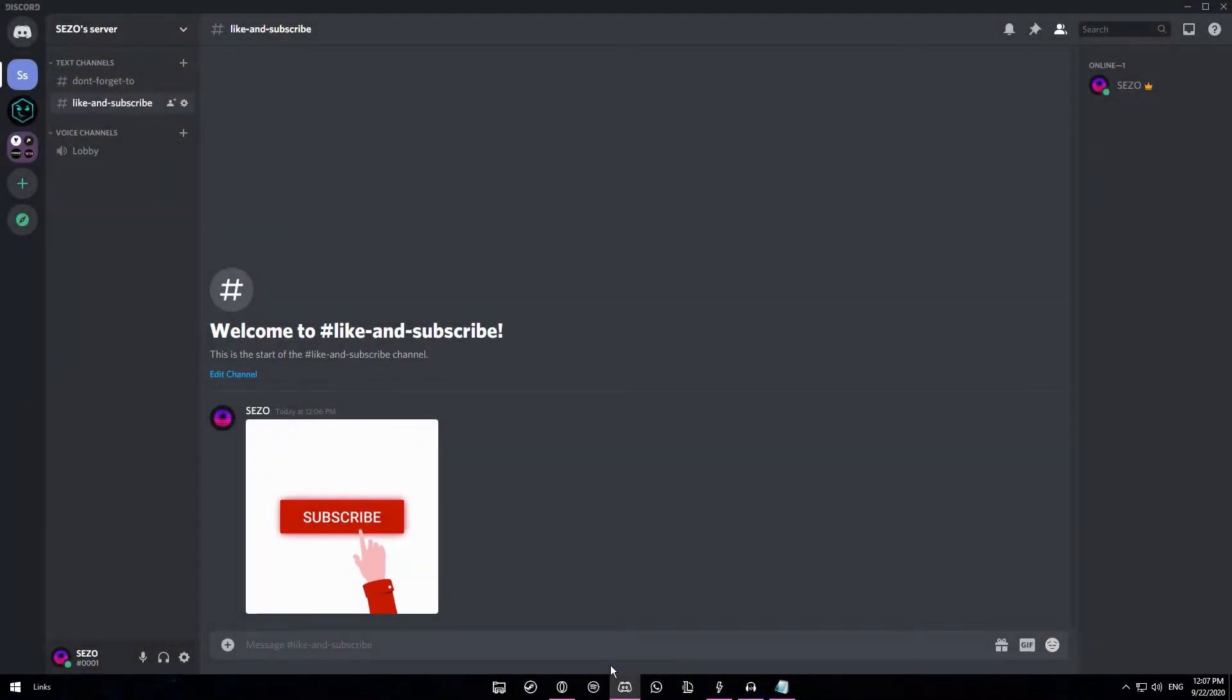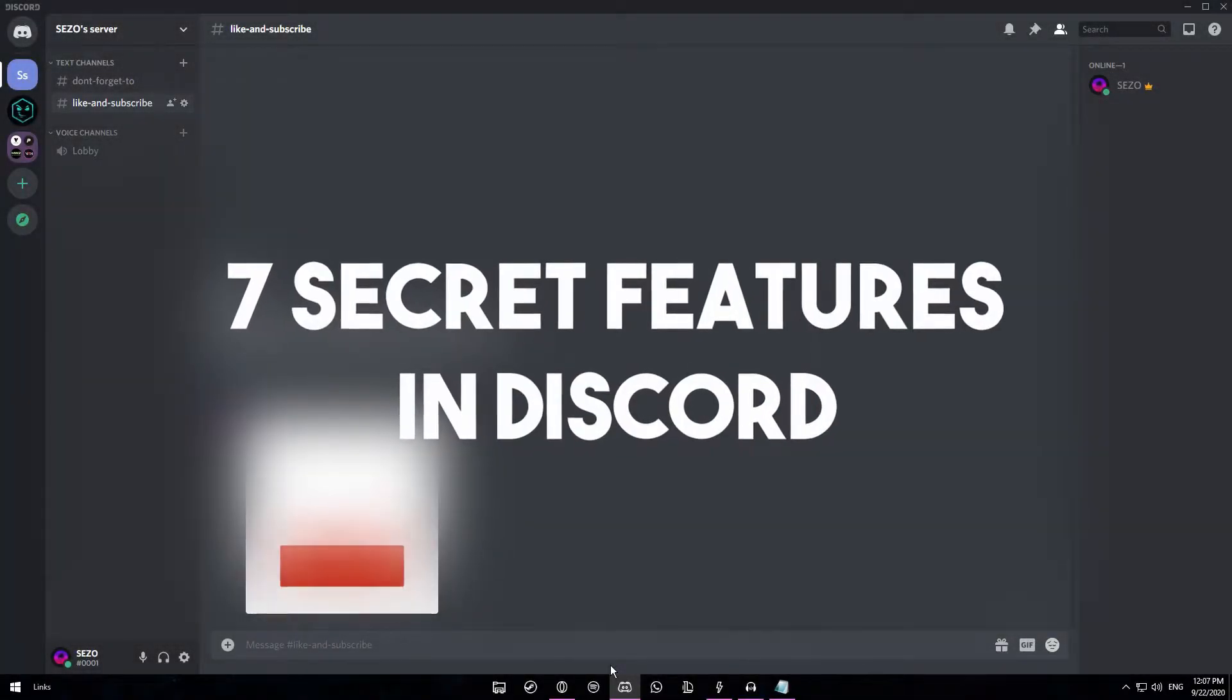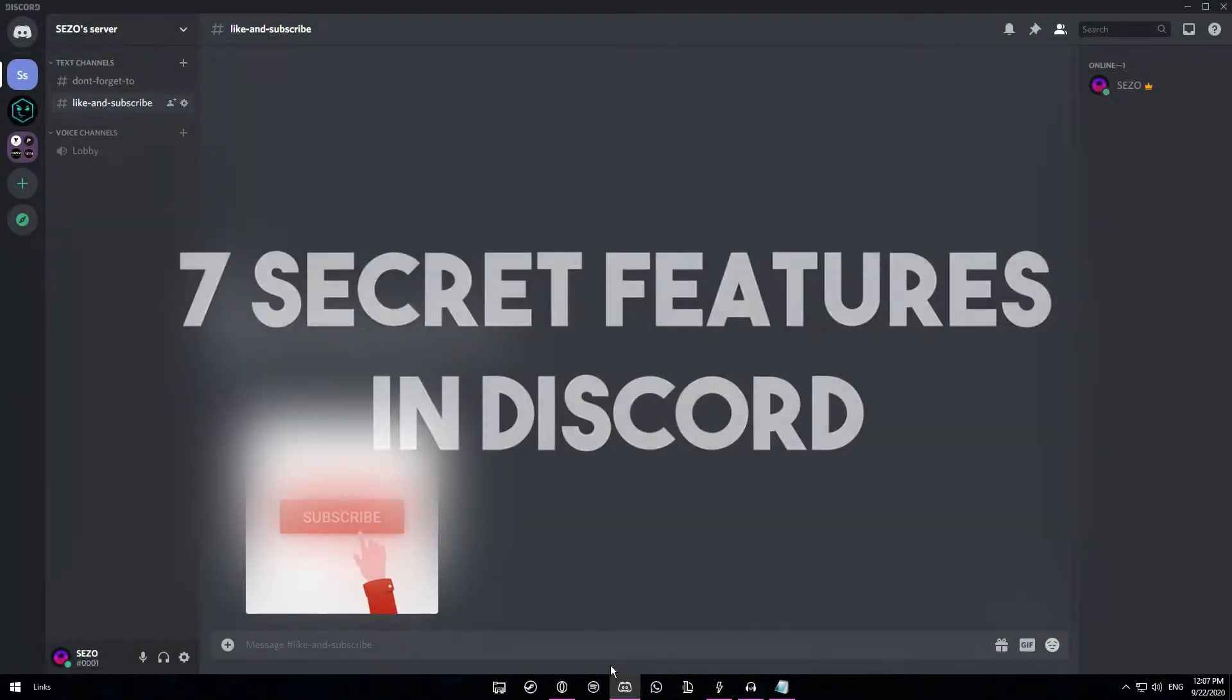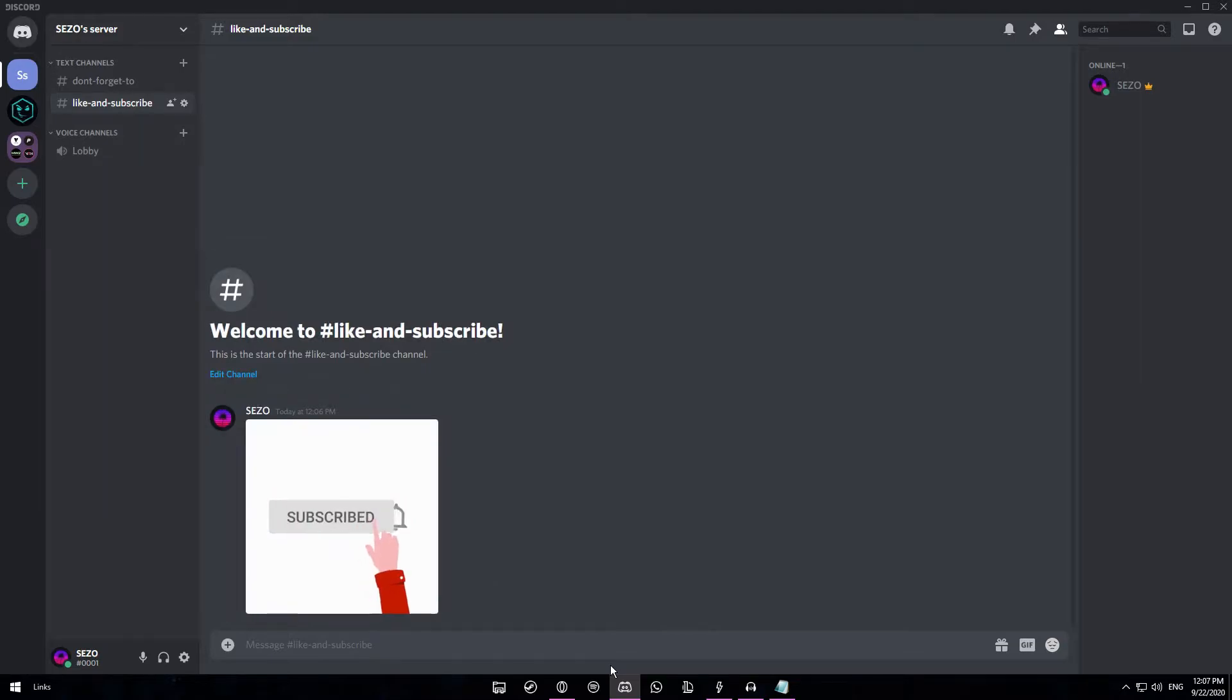Hey how's it going guys? Cesar here. So in today's video I'll be showing you guys 7 hidden features that are hidden in Discord.